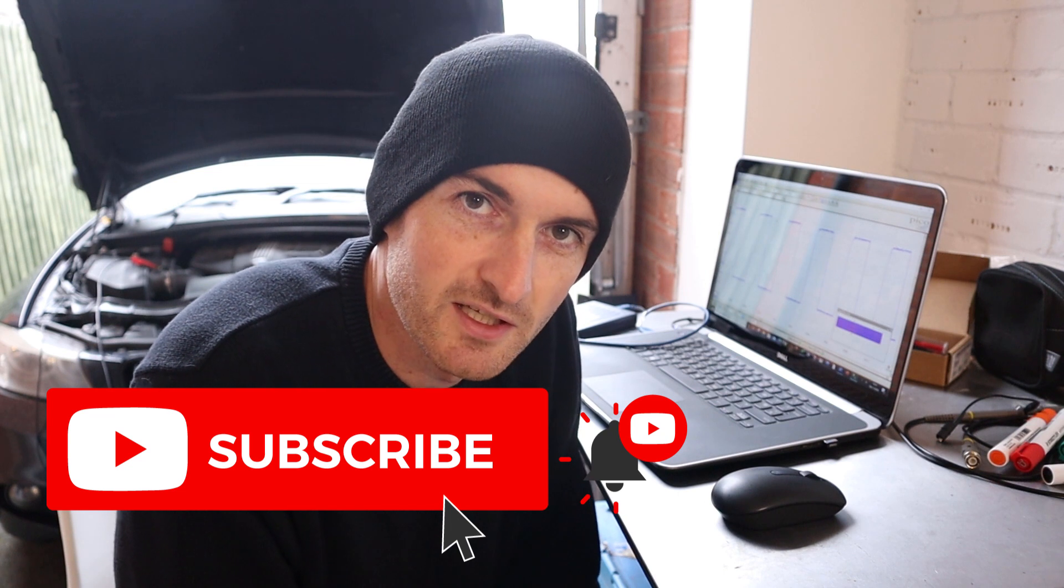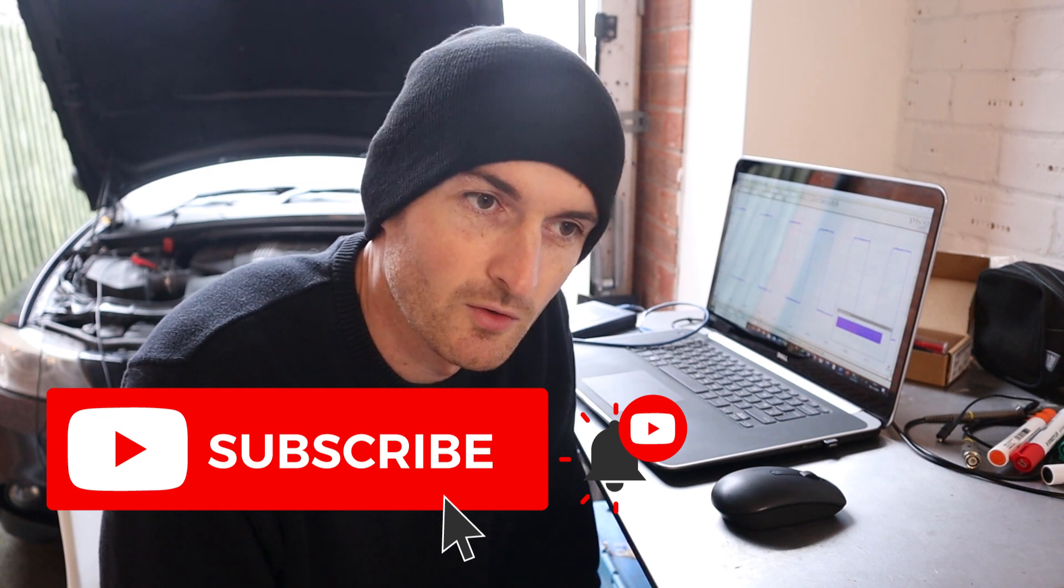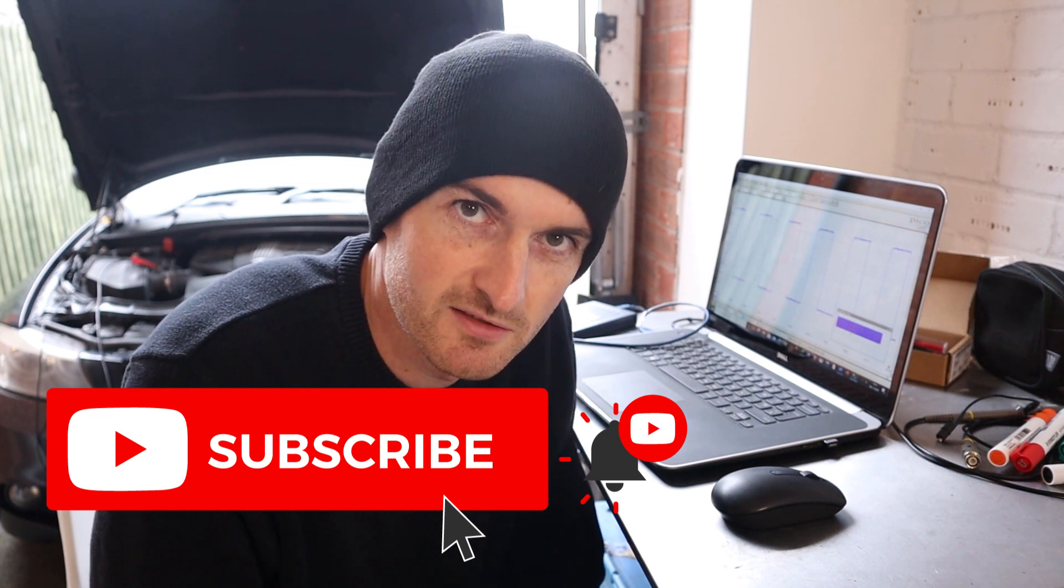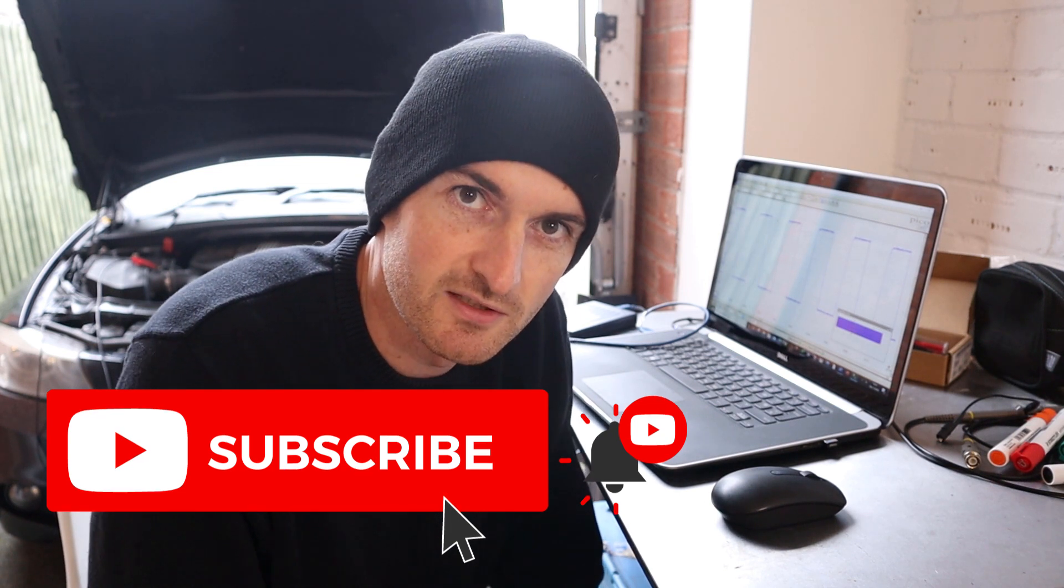So if you want to see more videos like this on automotive oscilloscope diagnostics, make sure you subscribe to the channel and that way you'll be able to get in the comment section and join the other viewers in asking any questions you might have.